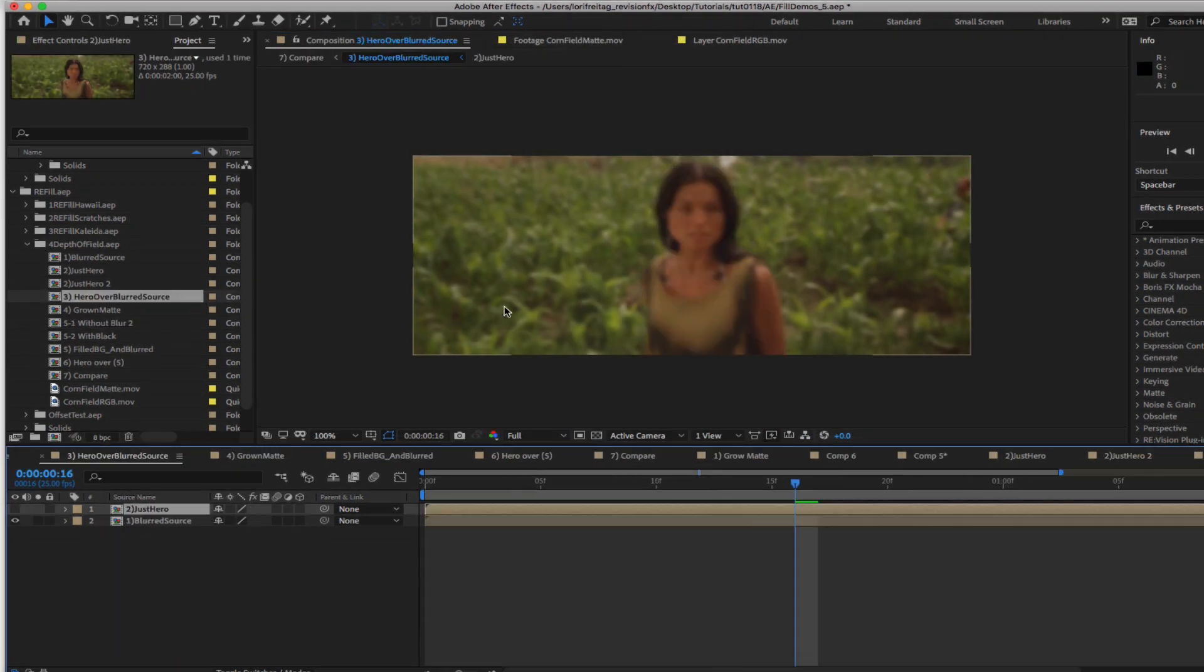We will see that both of these scenarios present a problem. We will also see an alternate method using Refill to fill that background hole with relevant pixels and give us the best result. Let's see how.